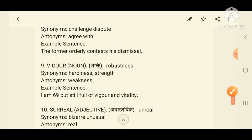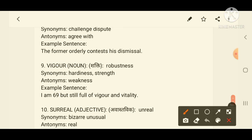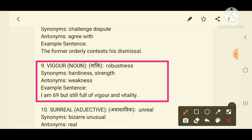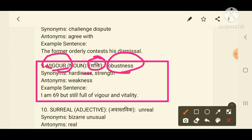Now the ninth word is 'vigor'. Vigor means robustness — a very strong person with hardness and strength. Vigor means having power and energy. A related word is 'vigorous', meaning full of strength. Synonyms are hardness and strength; the antonym is 'weakness'. Example: 'I am 69, but still full of vigor and vitality.'